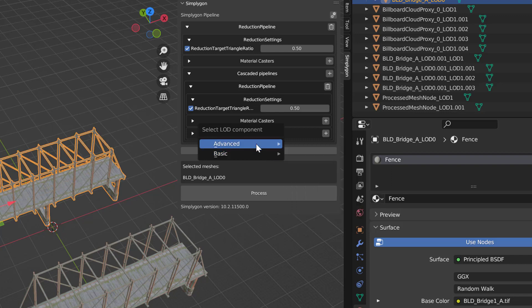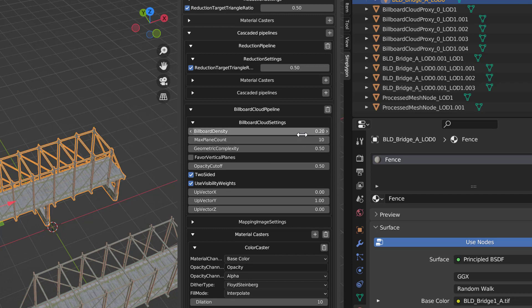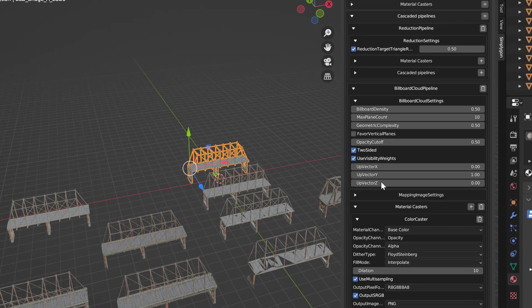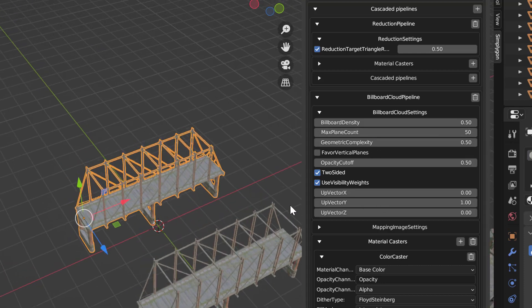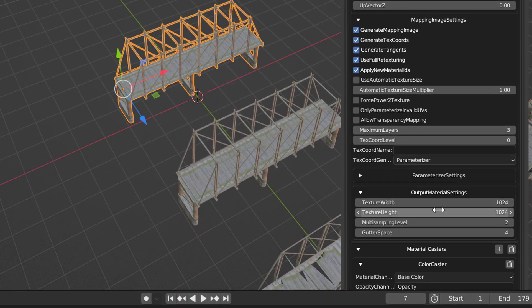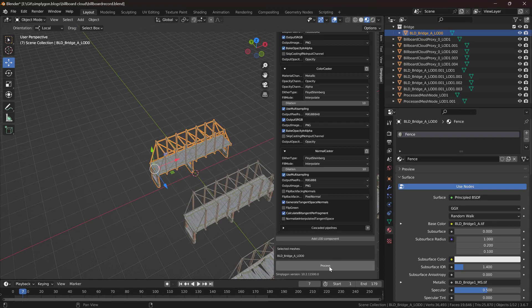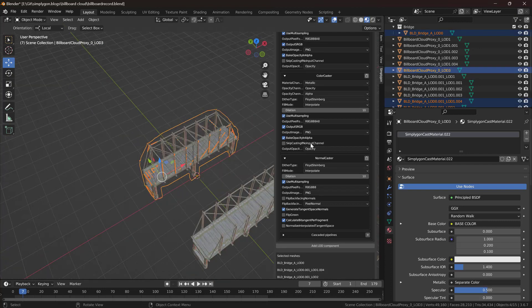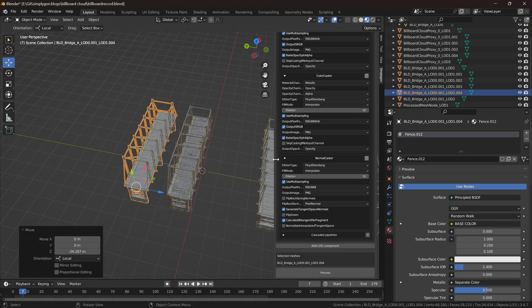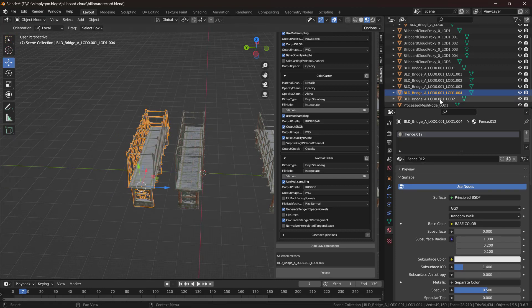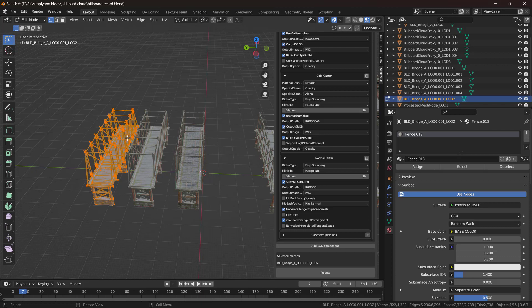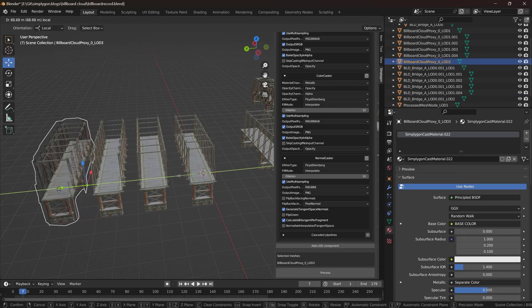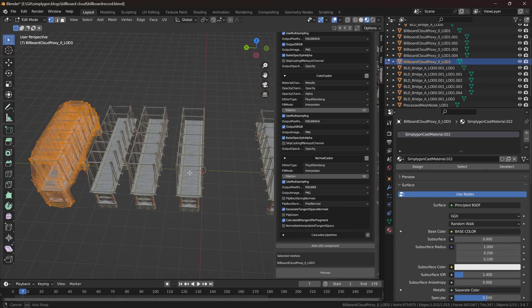So we're going to add an advanced billboard cloud. In our billboard cloud we're going to specify that the max density will be 0.5 which will give us this quality level. And then max plane count will be 50 so it has good freedom to pick the good planes. We could also increase output texture size but let's try to leave it at 1024 for now. So let's try to process it. Okay, let's inspect our LOD levels. Here is LOD 1 at around 5000 triangles. Here is LOD 2 at around 3000 triangles. And here is our proxy at around 300 triangles.